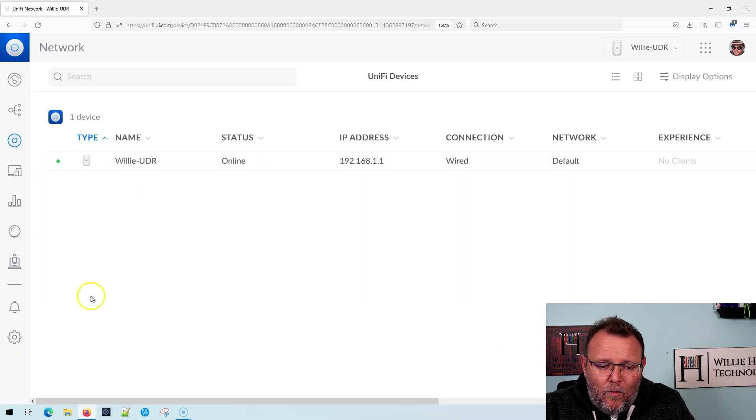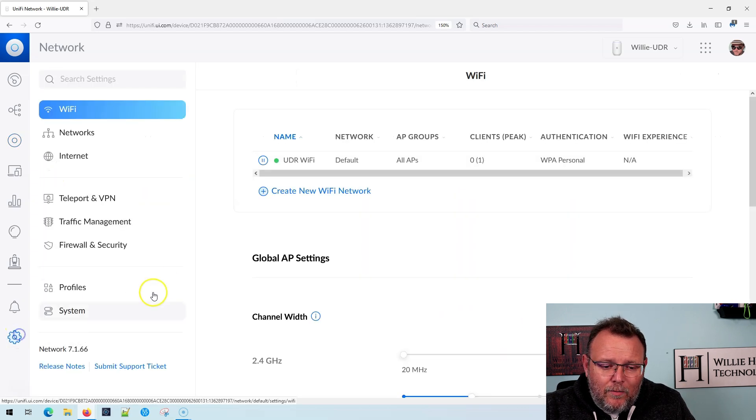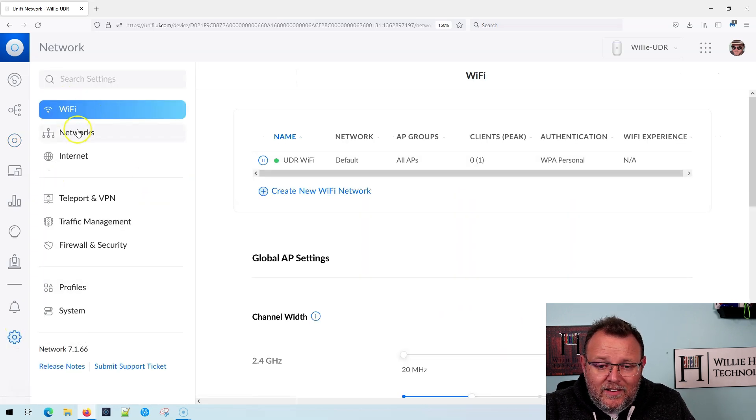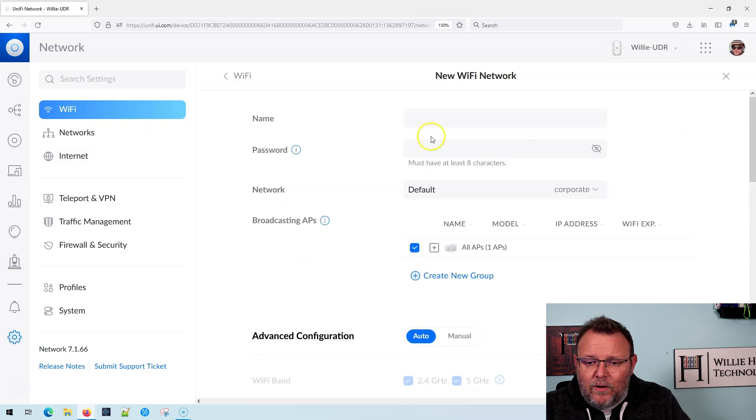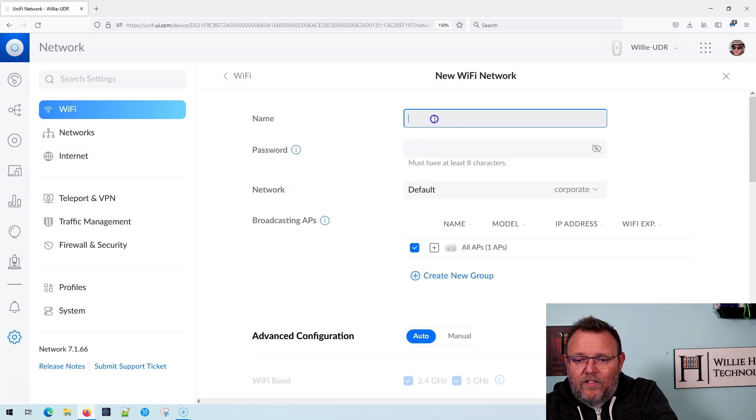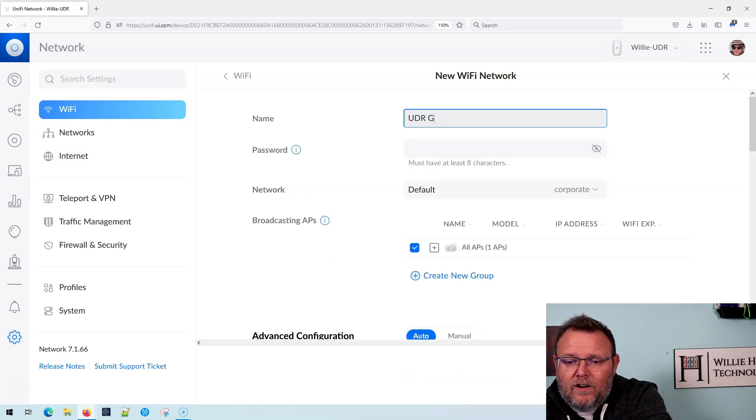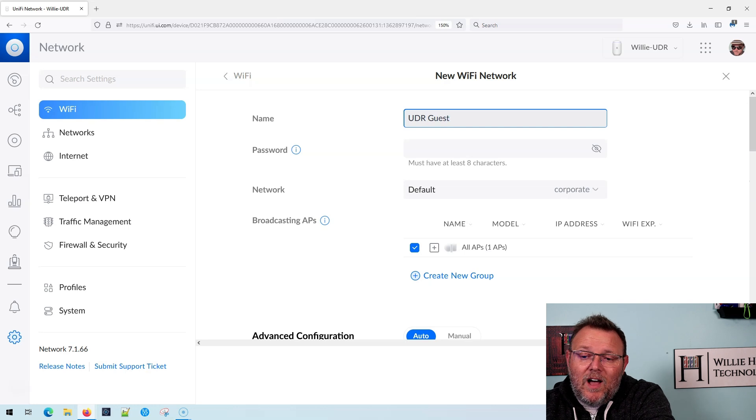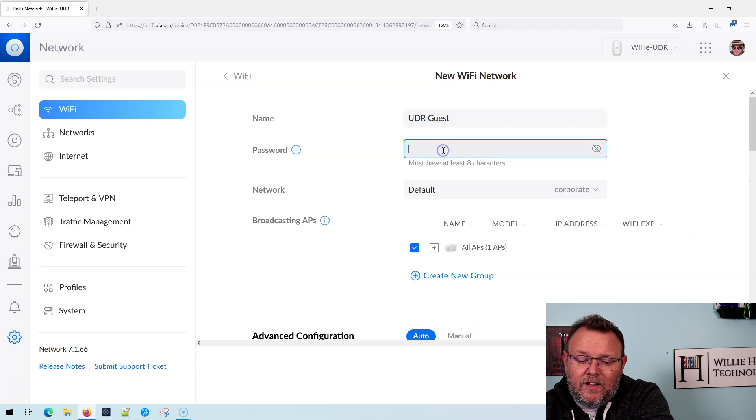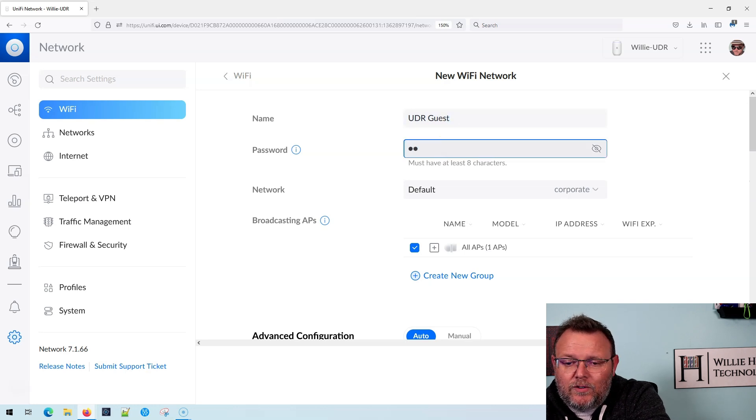All right. So we are back online. We're going to go back to settings. Now what we're going to do is we're going to create a WiFi network here, and we're going to call this UDR guest. Now what we're going to do is we're going to assign a password to it.